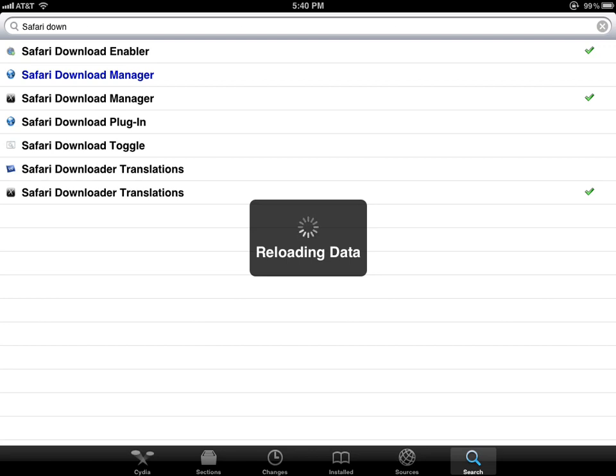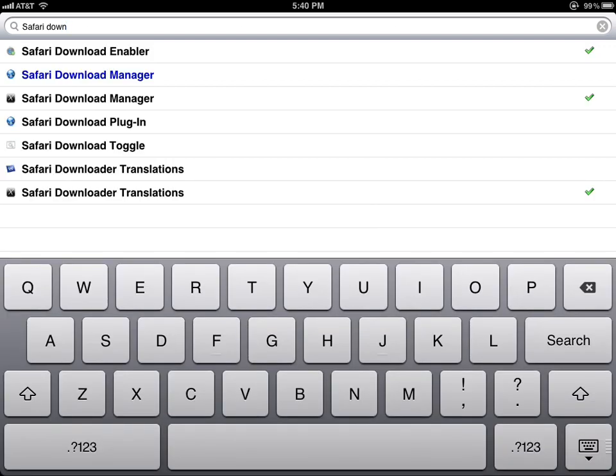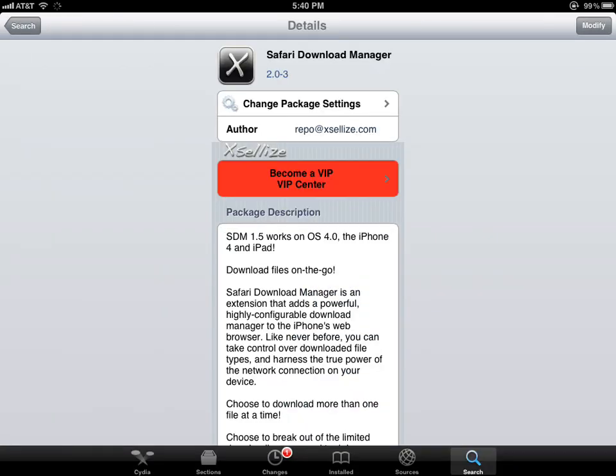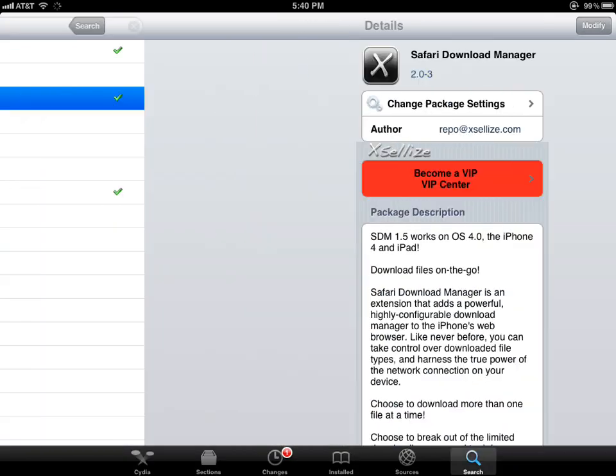All you need to do is go to Safari Download Manager and install it. If you want the source and how to get it for free, check the link in the description below.